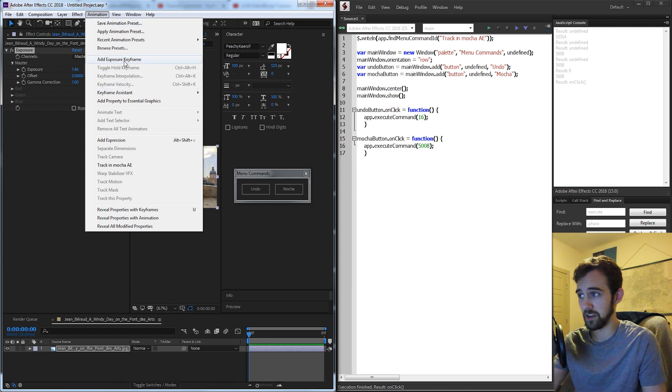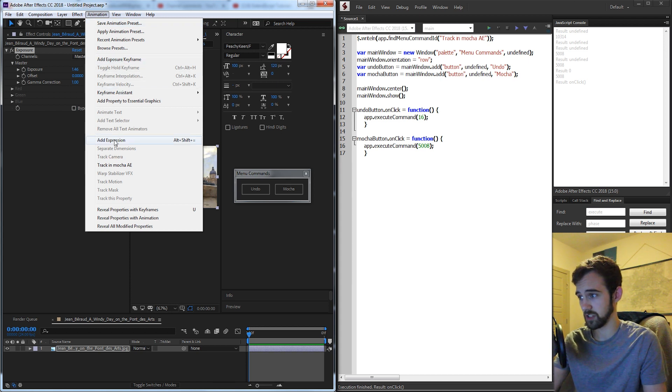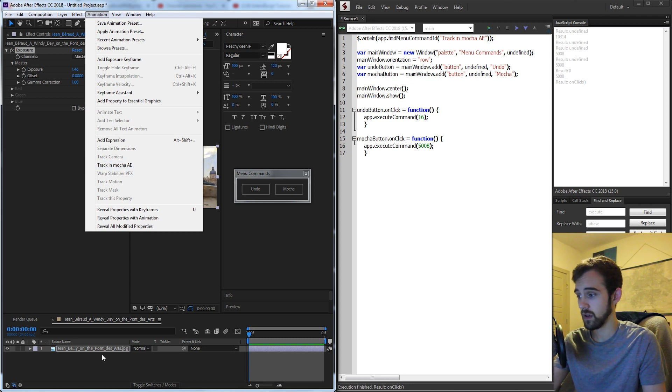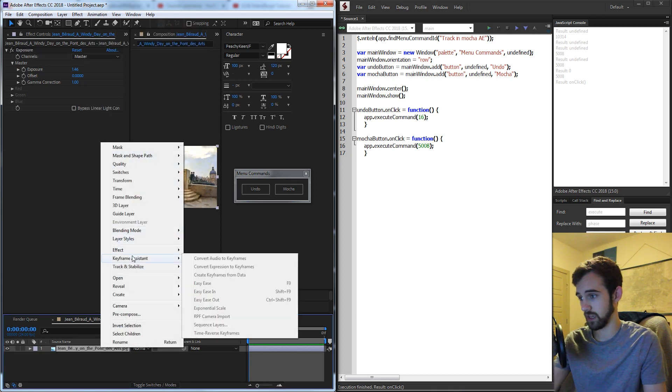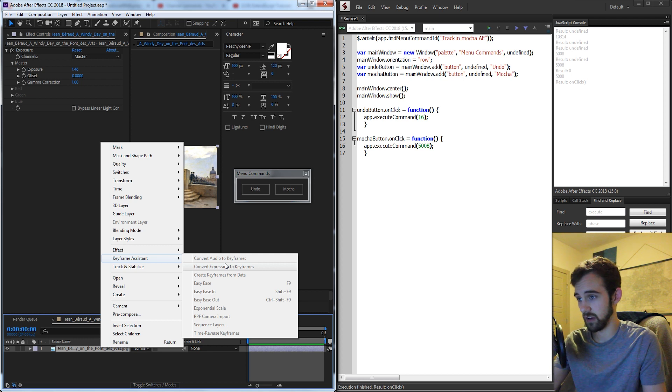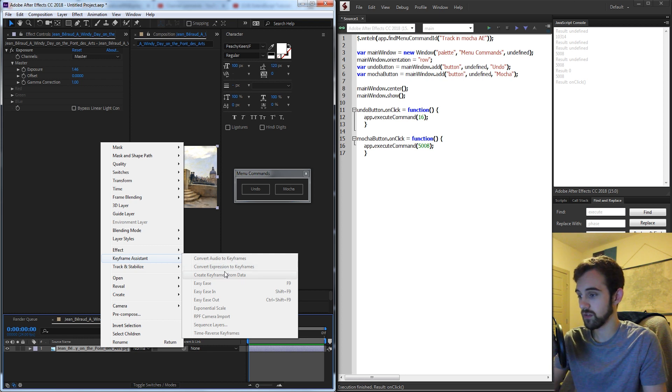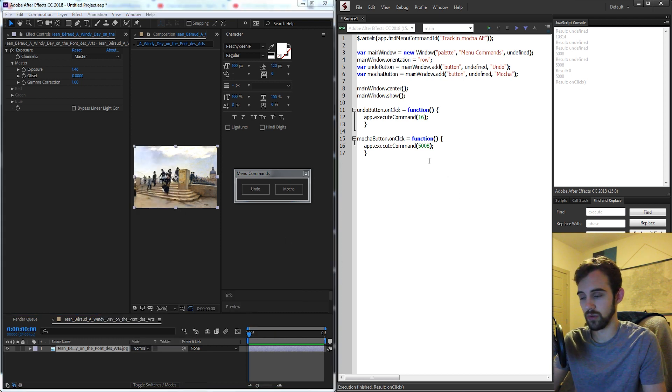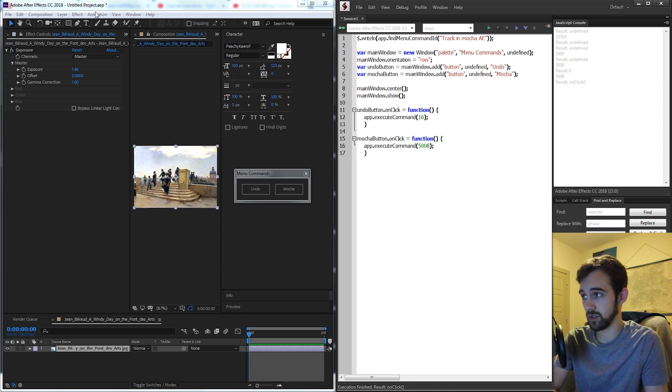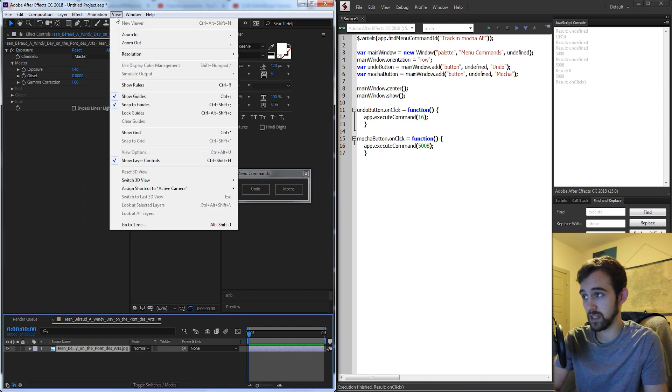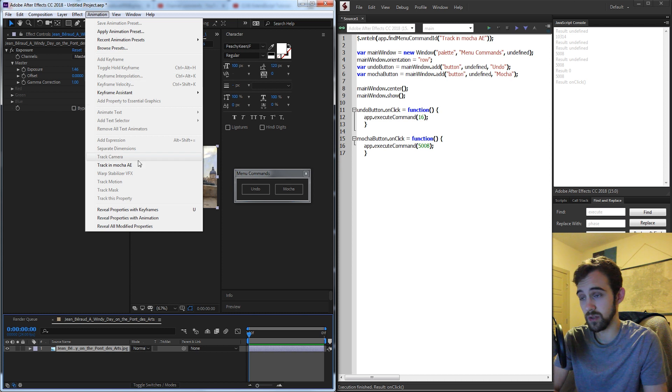So I could search for add exposure keyframe, add an expression, track in Mocha AE, or I could go down to here and look at these options. I could go to keyframe assistant and look for any of these and these are all functions that you can't really do with normal scripting but using app.execute command we can essentially run commands based on these menus inside of After Effects.